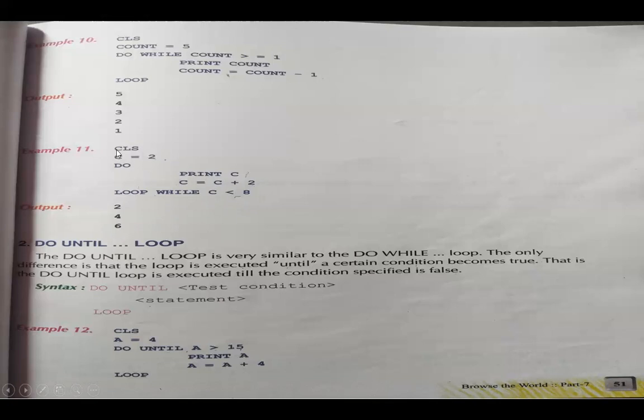Remember: in do loop while, even on a false condition, the loop executes at least once.